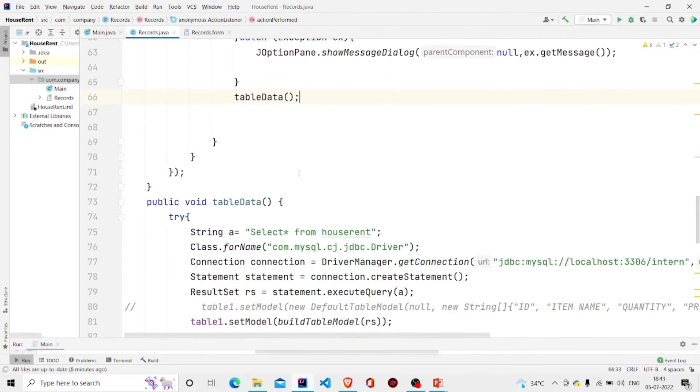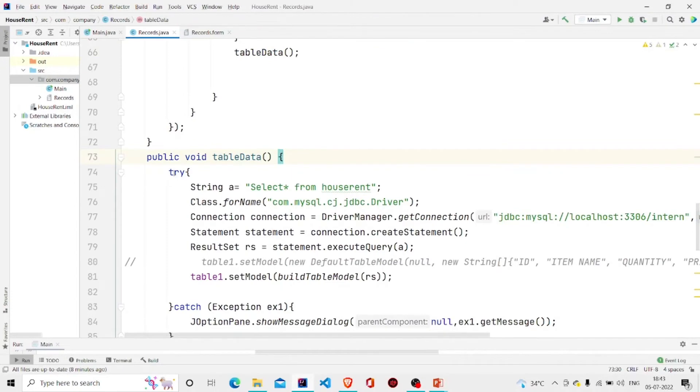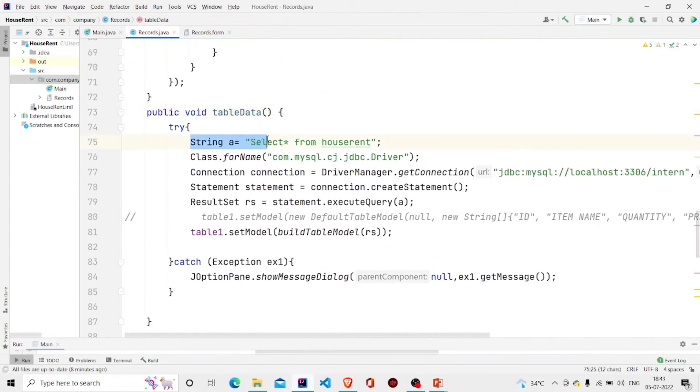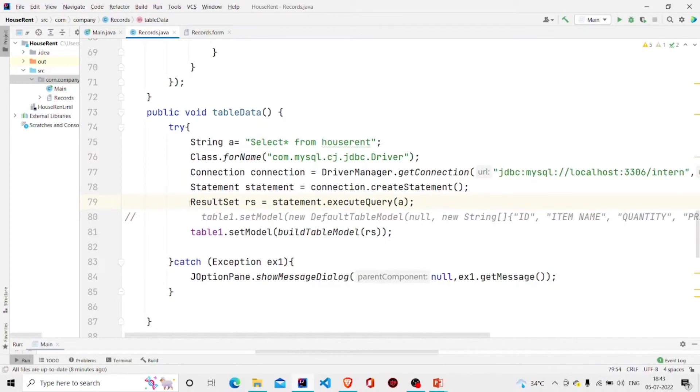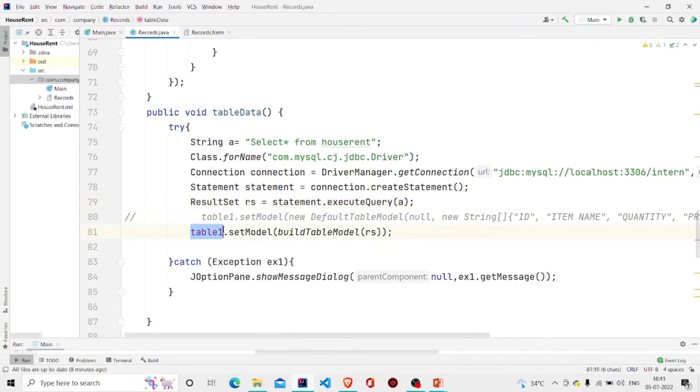This is the function tableData. I am just running this query: select all from my table name, building the connection, and passing statement.executeQuery with this string over here and storing the data in the result set.